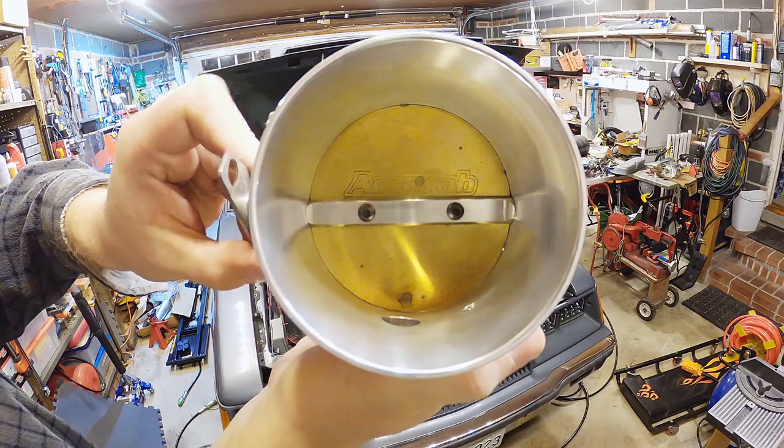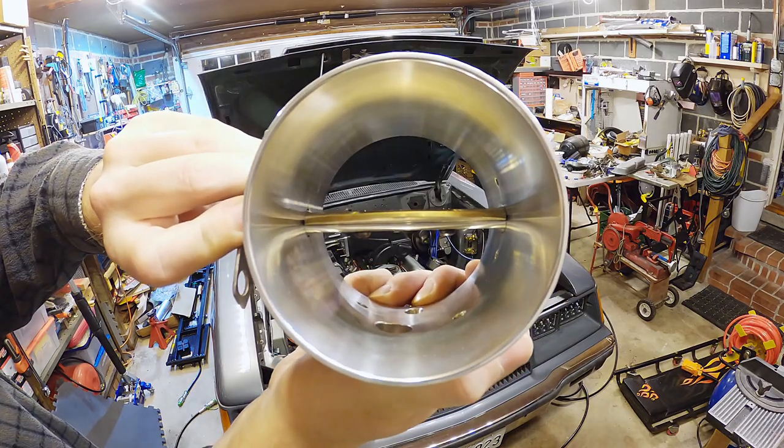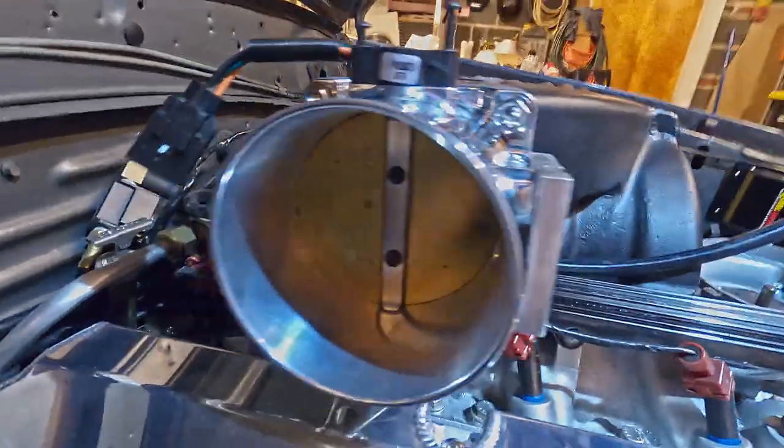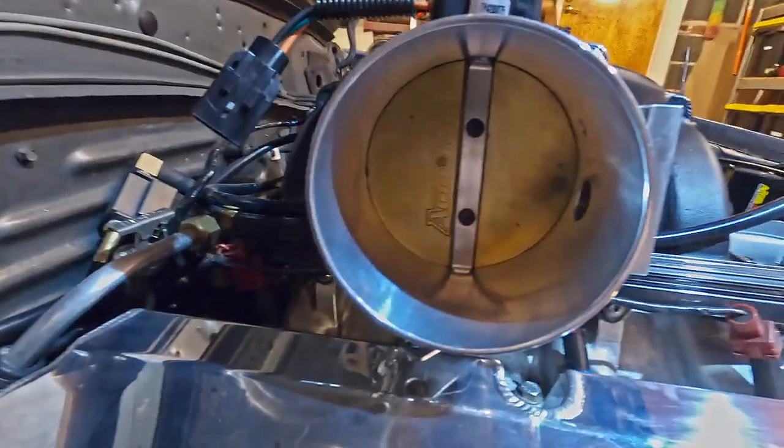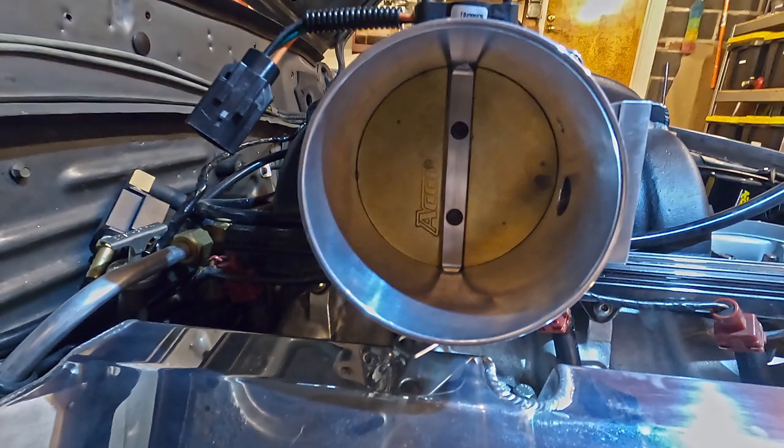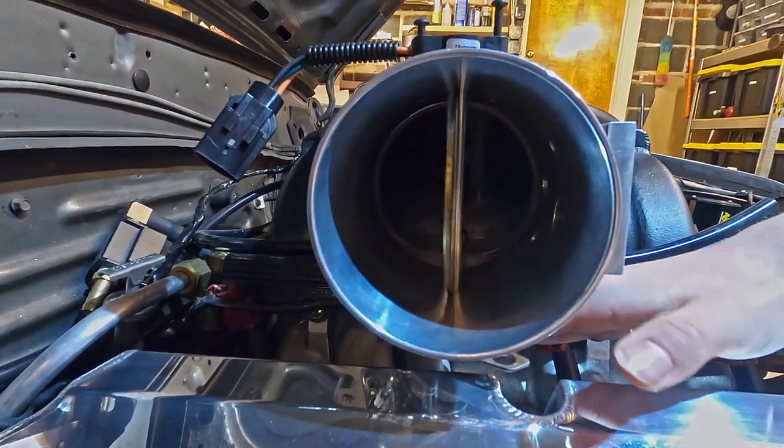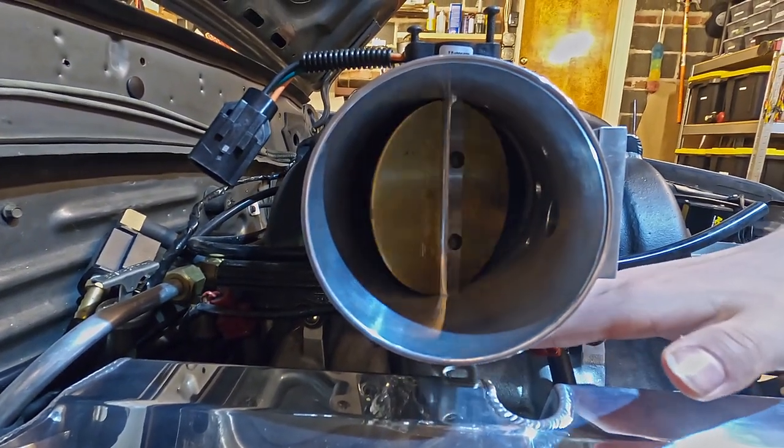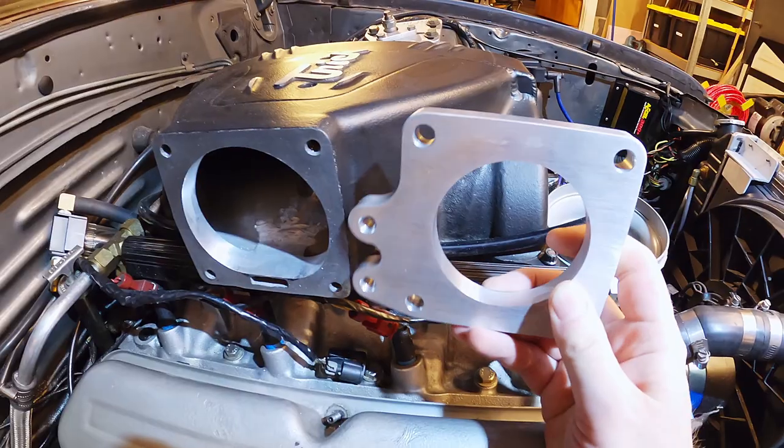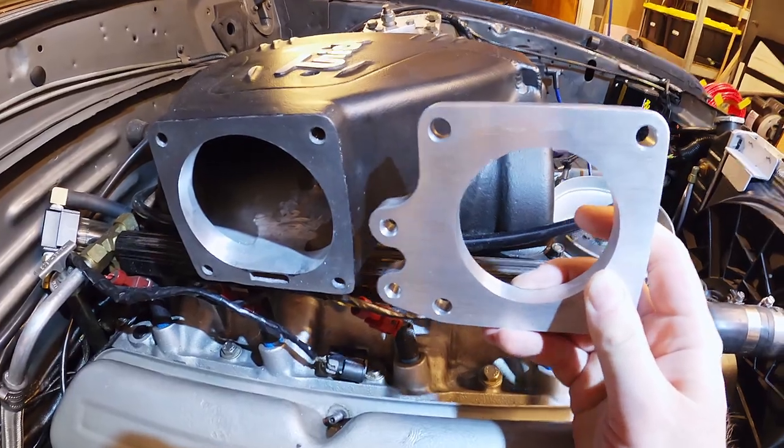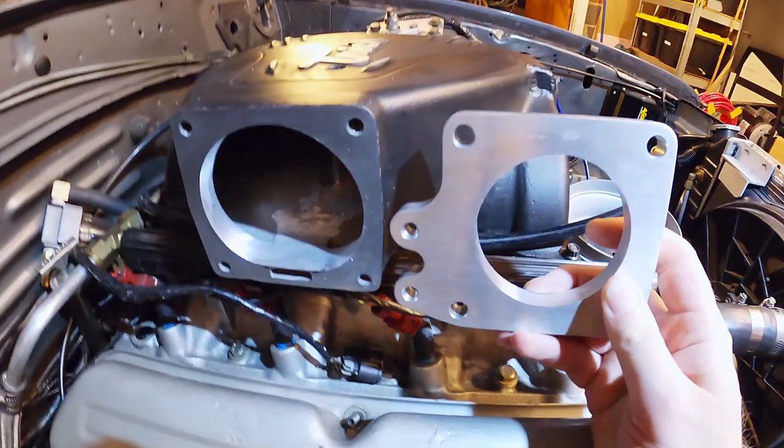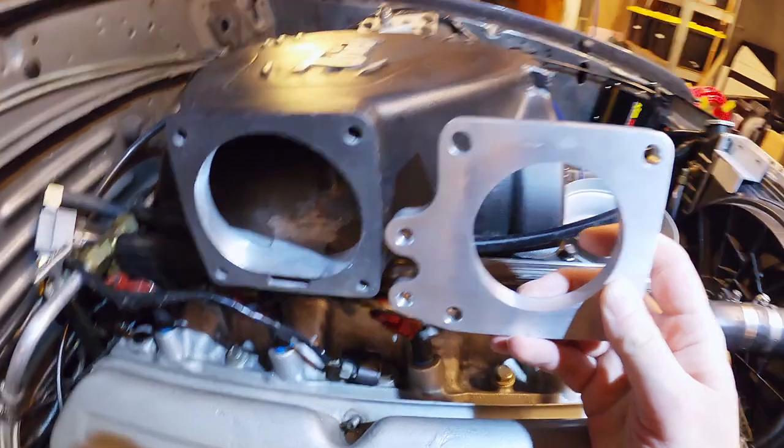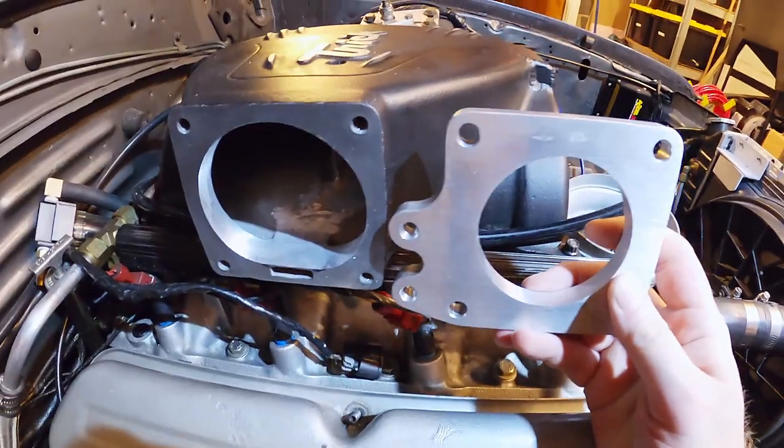Since then, I ran across a really good deal on a 100 millimeter AccuFab throttle body. It was listed as a 90. I thought it was a 90, but then I actually measured it. Turns out it's a hundred. And here you can see comparison between the 75 millimeter throttle body hole versus the 100 millimeter throttle body hole.